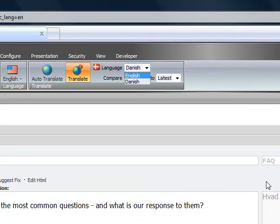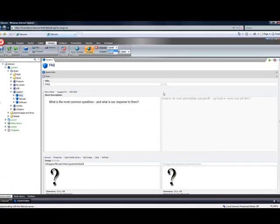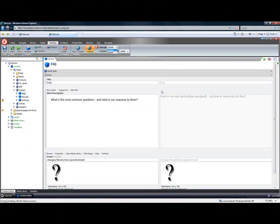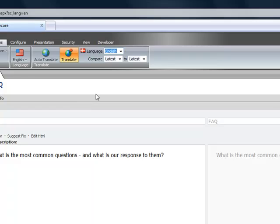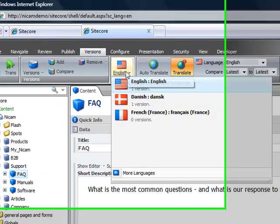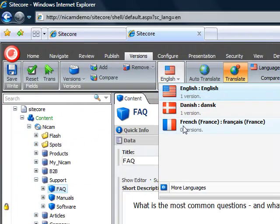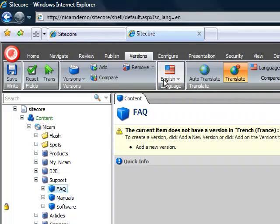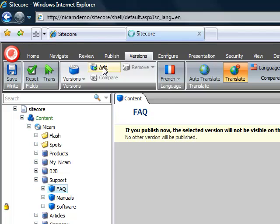From here we can simply select a source language via English and once that is done we want to translate to French. This is the target language we are setting and of course we need to add a version because we have no version in French so far.